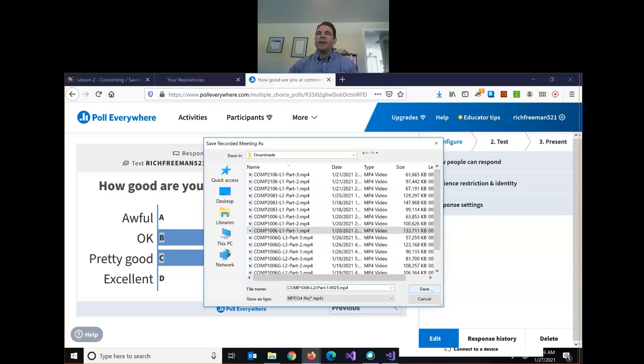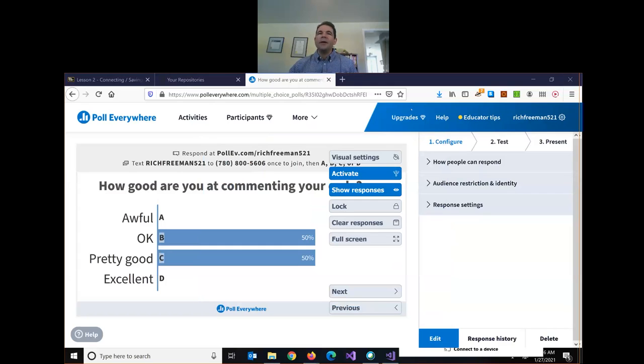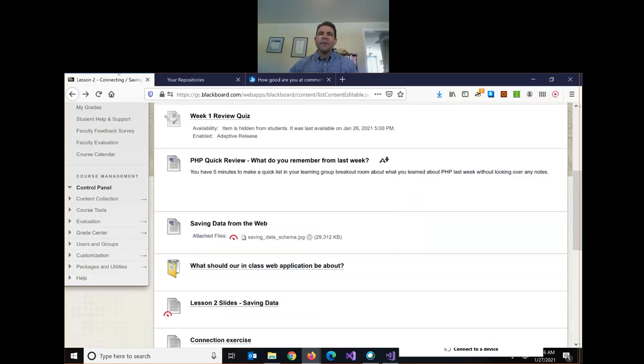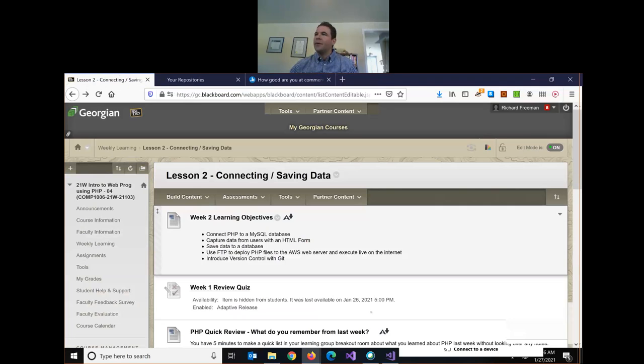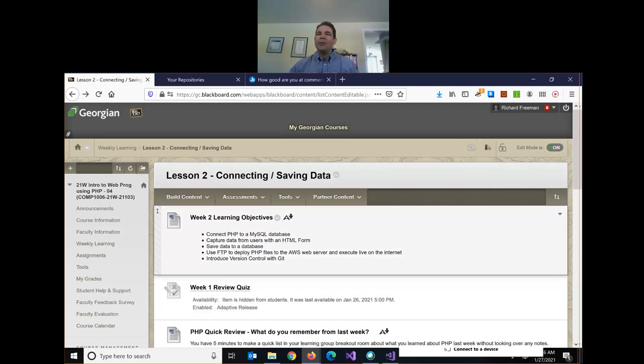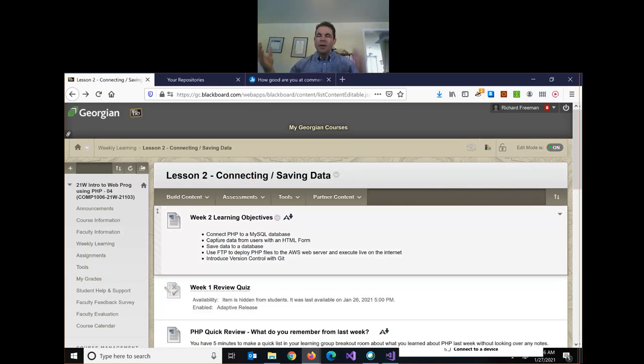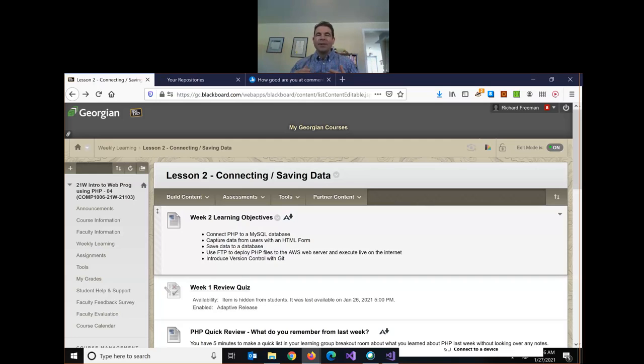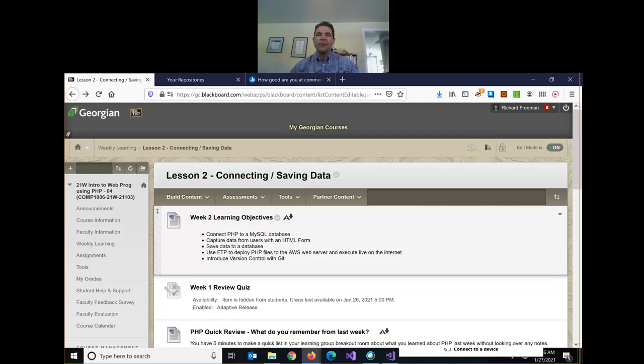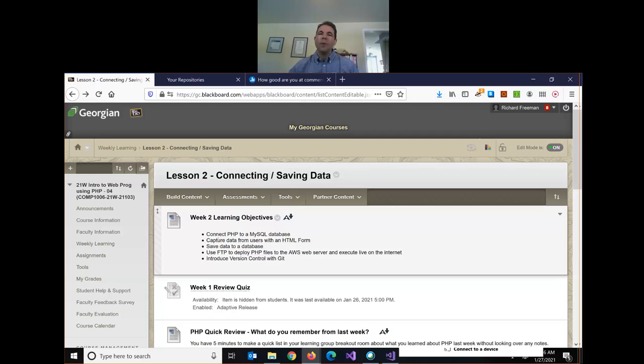So today is lesson two of Intro to Web Programming. We're going to look at how do we get connected? How do we connect up our PHP web application to our MySQL database? And we're going to need that connection basically for everything we do the rest of the course. Almost all of the interactions we do on our website are going to involve using our database in the video game website that we voted on last week.